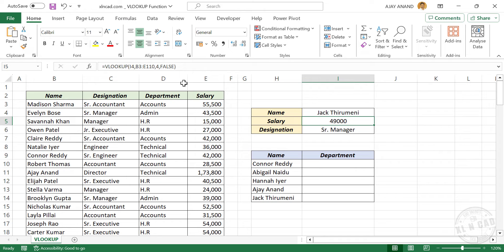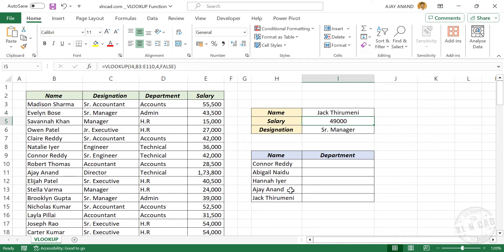It is one more practical use of the VLOOKUP formula. These are some of the employee names listed in this table here. To find the department of each of these employees, select the cells against the employee names.